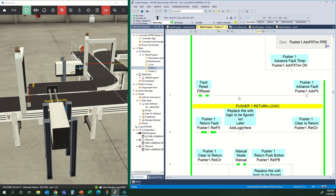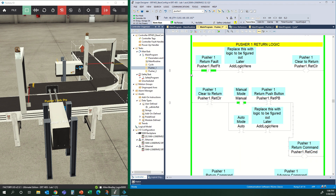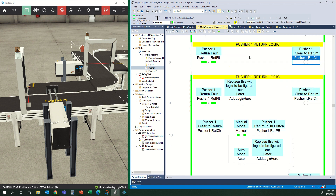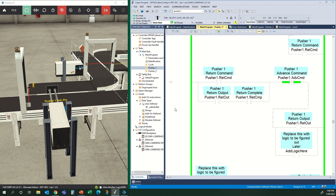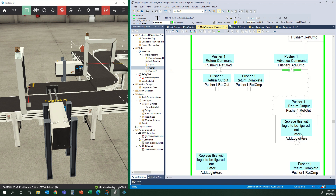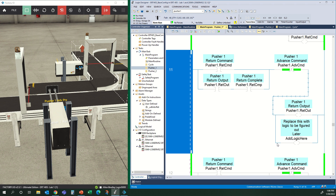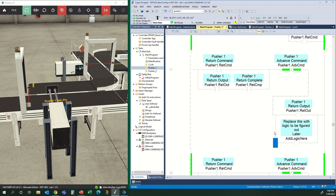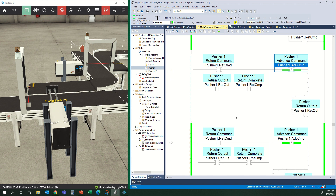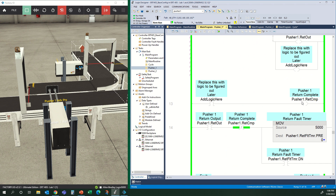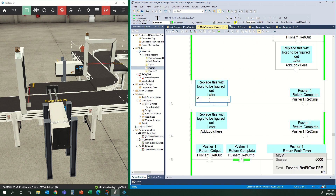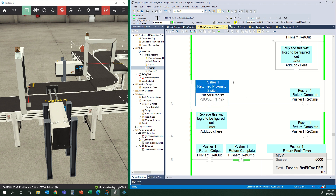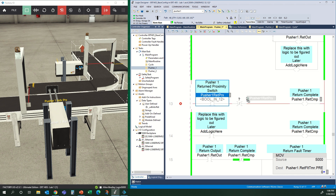Let's go through the return as well. What makes this clear to return? There are no obstructions there, so we'll get rid of that placeholder. Is there a physical output that makes us return? There actually isn't — this is a single solenoid device, there is no output for return, so we can just remove that. What defines us as returned? Pusher 1 Return Prox is on, and not the Pusher 1 Advanced Prox. This is the basic process we will do when we create these motions — go back and figure out what needs to go in place of all the Add Logic Here spots.